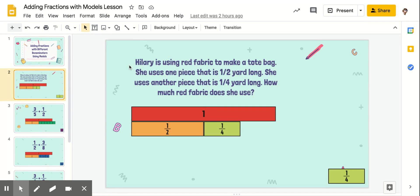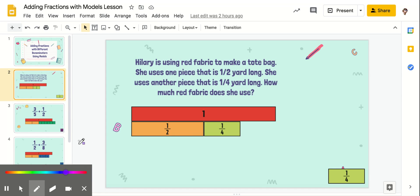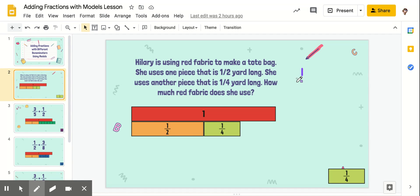Here's our first question. It says that Hillary is using red fabric to make a tote bag. She uses one piece that is one-half yards long. She uses another piece that is one-fourth of a yard long. How much red fabric does she use? So we are doing an addition problem — we're modeling the problem one-half plus one-fourth.